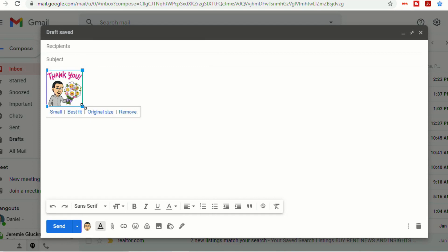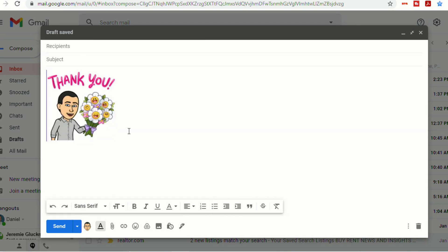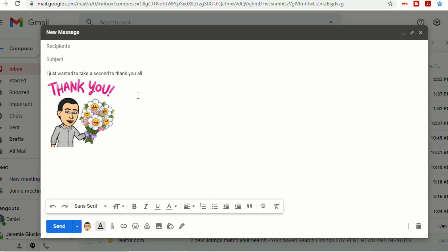And just like any other picture, you can click and drag to make it bigger or smaller. And you'll see I just put a little bit of text in there so you can see what that looks like with it all together.